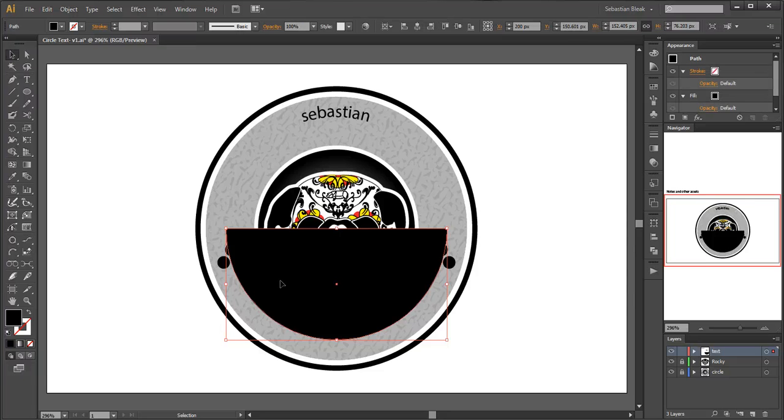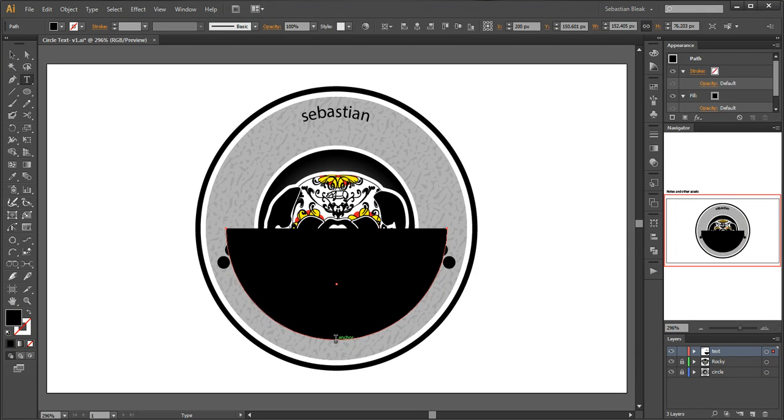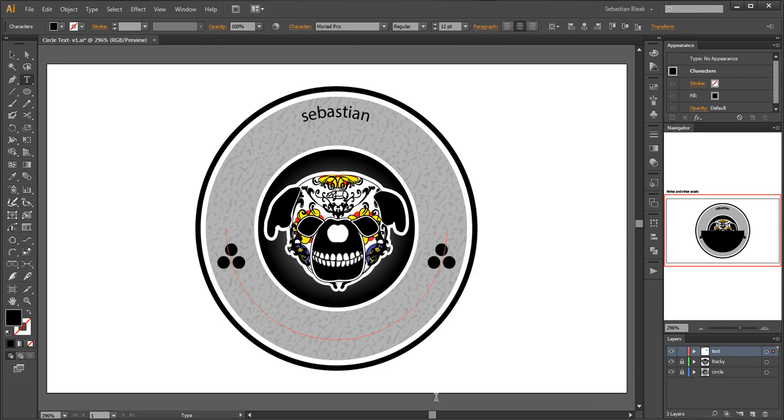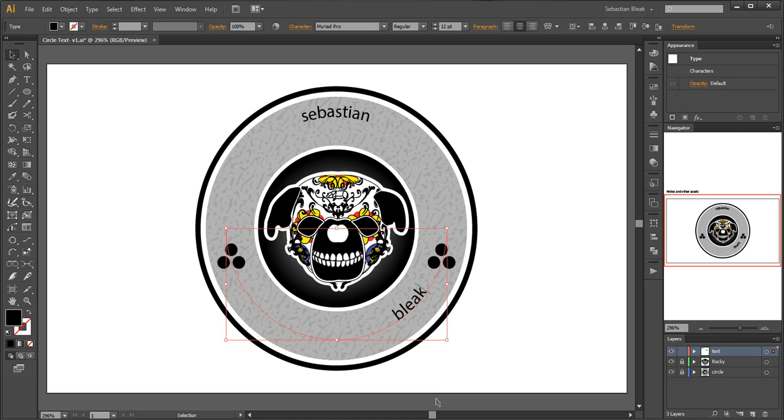I have the bottom path selected. I hit the letter T to access my type tool. I'll click here in the center one time. Type in the word bleak, control enter to accept that.